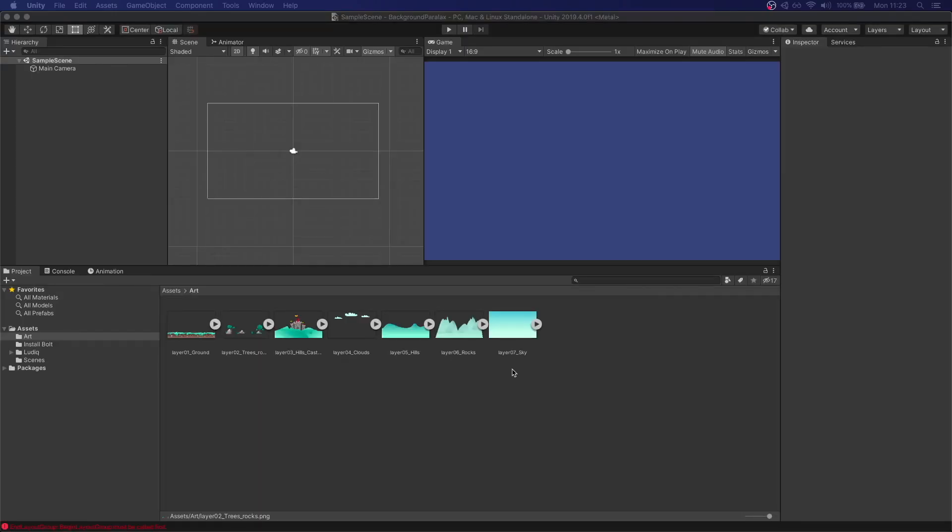Inside of Unity I have just imported a layered background. I will leave a link in the description to where you can find these files. We're going to get started first with setting up the scene.